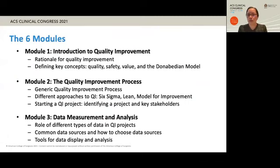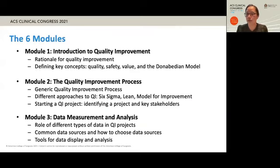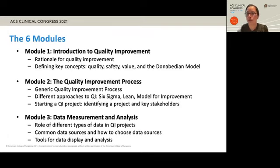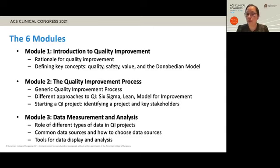Here you see a little bit more detail about the modules. The first module is an introduction to quality improvement, going into more depth about the rationale for investing in improving quality of care, as well as reviewing fundamental concepts, the six domains that comprise quality, the meaning of safety and value, and the three-part Donabedian model for evaluating care. In the second module, participants will explore how quality improvement happens, with a review of the generic QI process, and an introduction to three major approaches — Six Sigma, Lean, and the model for improvement — including the steps of identifying and prioritizing a project and engaging stakeholders.